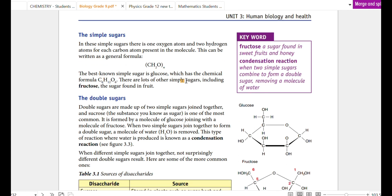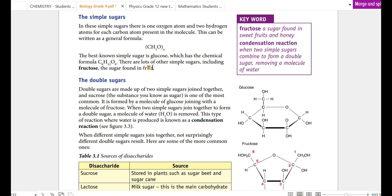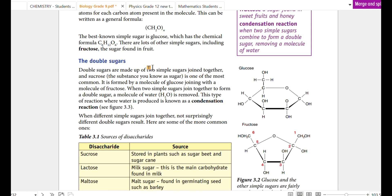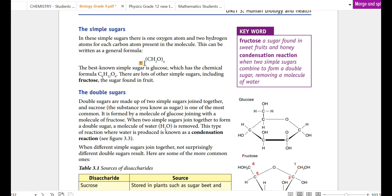Carbohydrates are classified as simple sugar, double sugar, and complex sugar — also called monosaccharides, disaccharides, and polysaccharides.